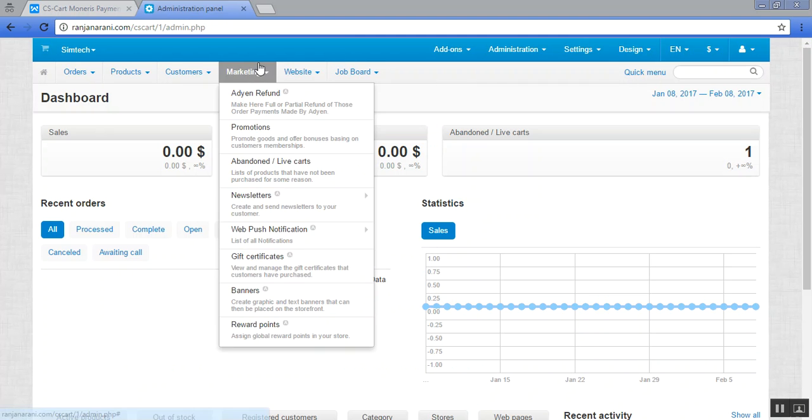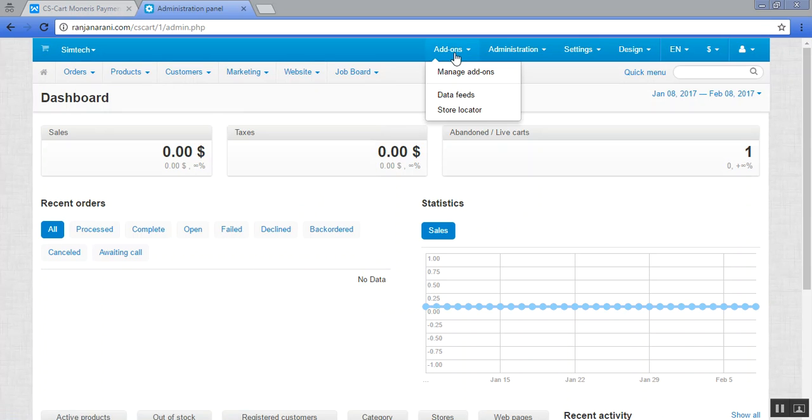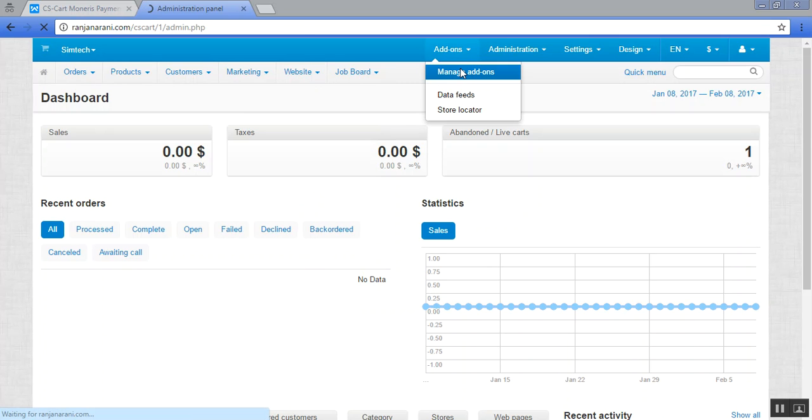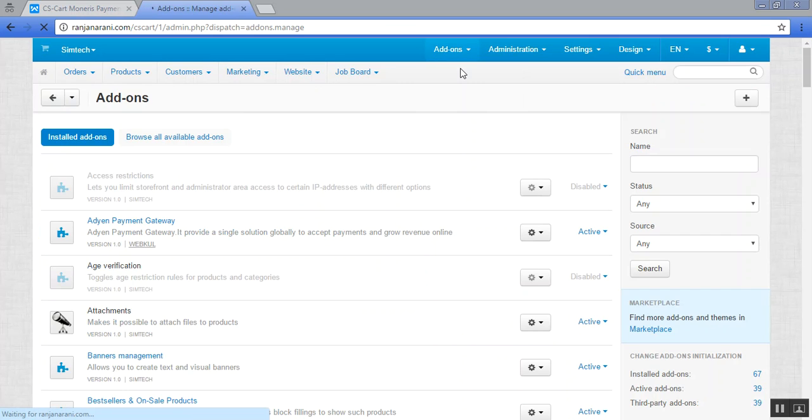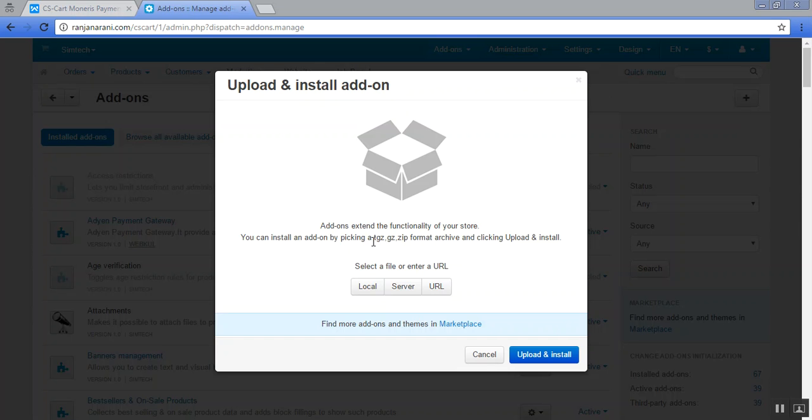This is my admin panel. Go to the addons tab and click on manage addons. Now click on this plus button to upload and install a new addon.